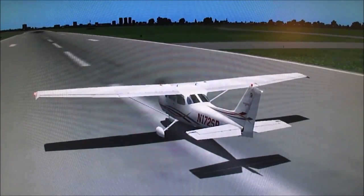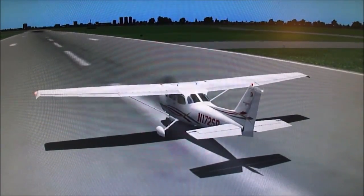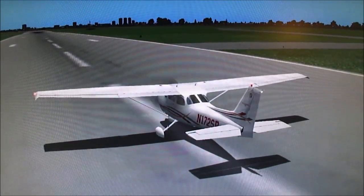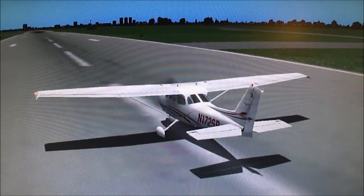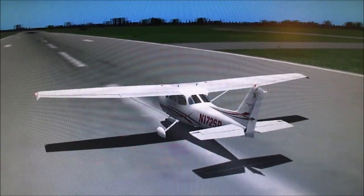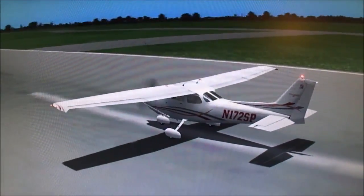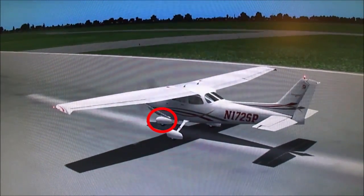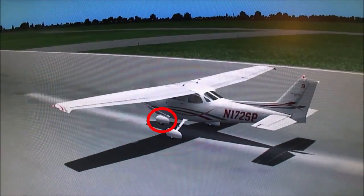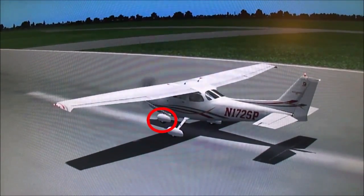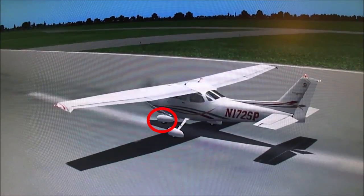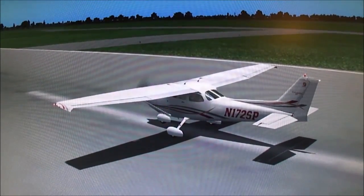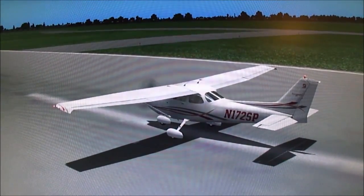We also use the rudder to steer the aircraft on the ground. For wide turns we use just rudder to steer our nose wheel, and for tighter turns we can use differential braking — pressing on just the left brake or just the right brake — to make a tighter turn with the aircraft.